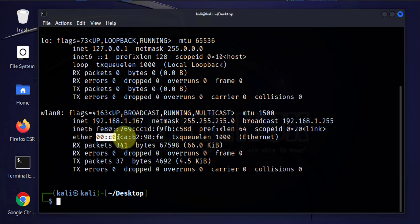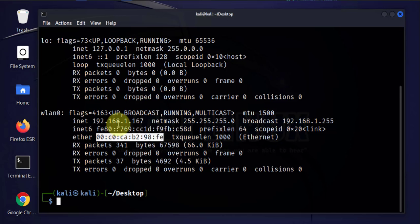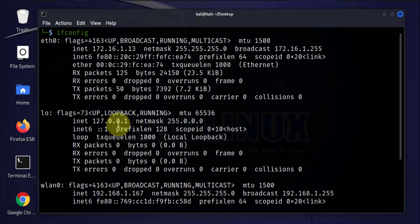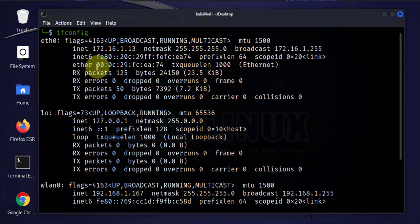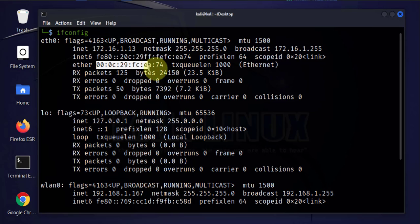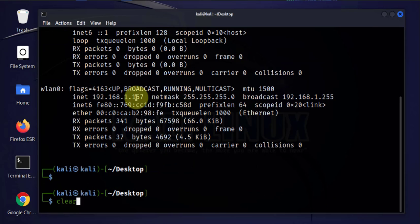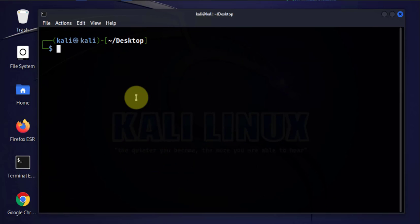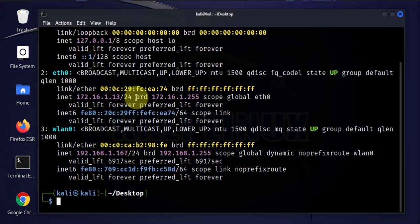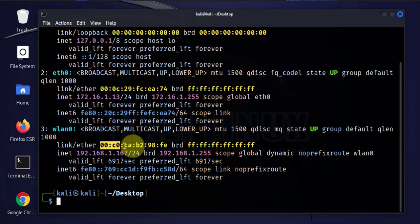Then we have eth0 with this MAC address, but we'll not be changing this one. There's also another command that can give you the same information: ip address. This one also shows us the MAC address that we'll be working on.